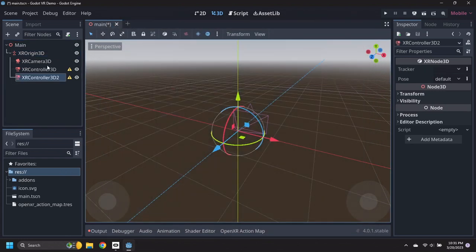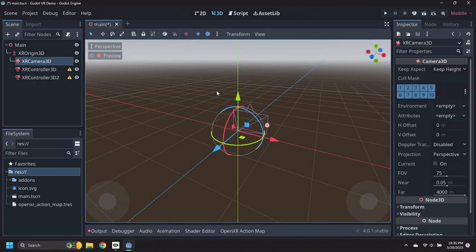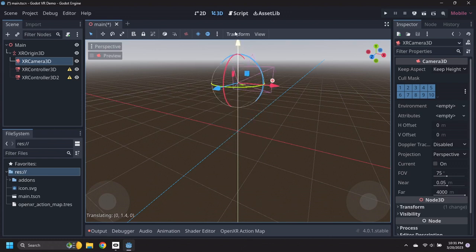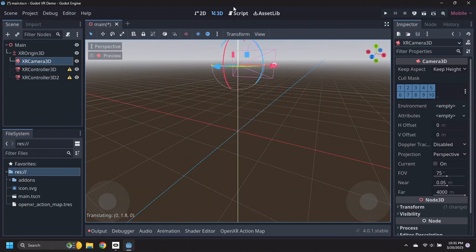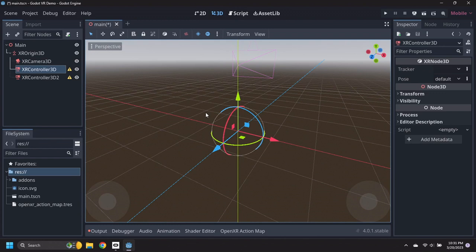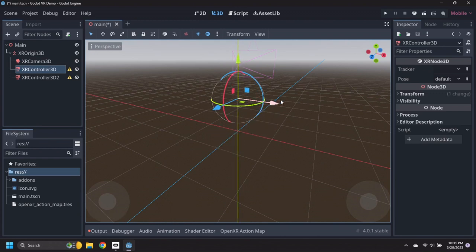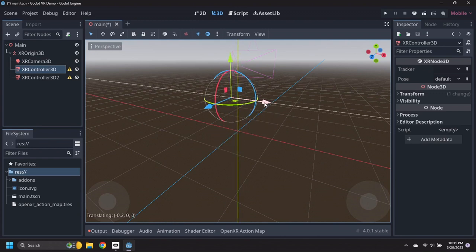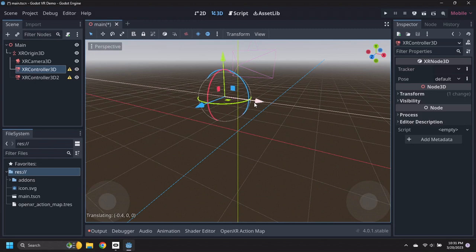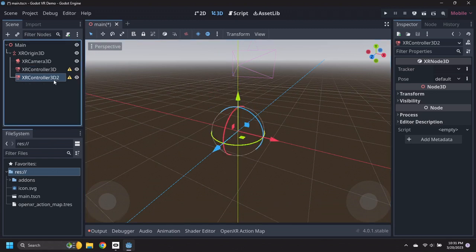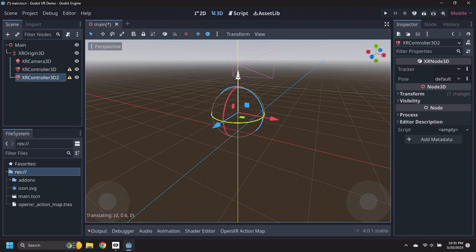Move the camera node up 1.8 meters for an approximate player height. Move the first controller up 1 meter and left half a meter. Move the second controller up 1 meter and right half a meter.